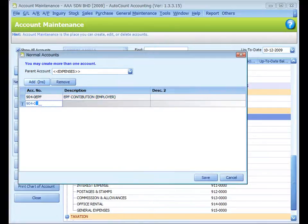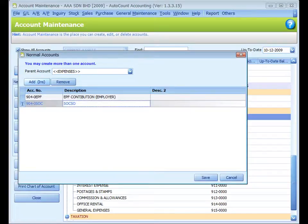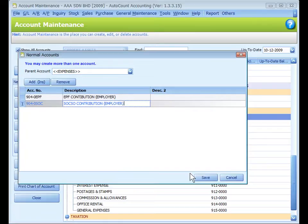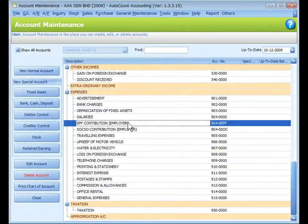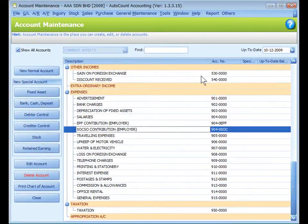Tab and the description is EPF contribution by employer. Click on Add to add another account. Let's say 9040-SOC, SOC contribution by employer. Then click on Save. As you can see, two accounts have been added.